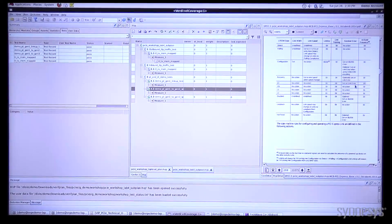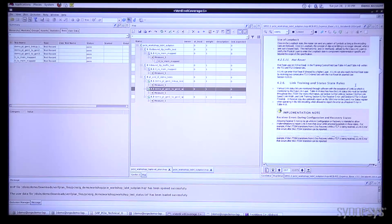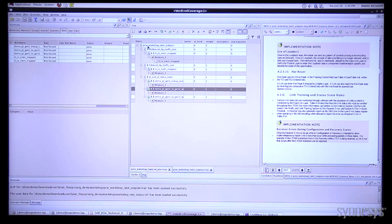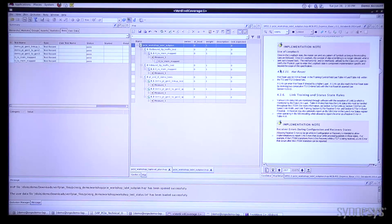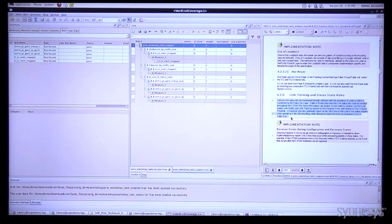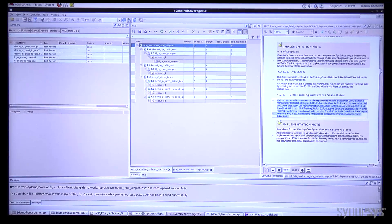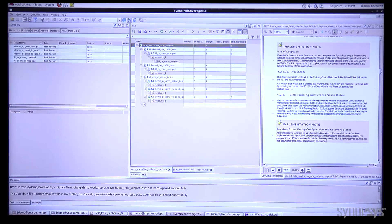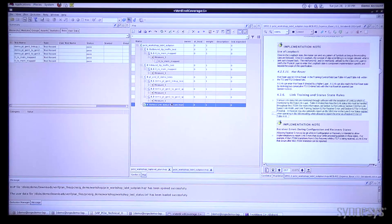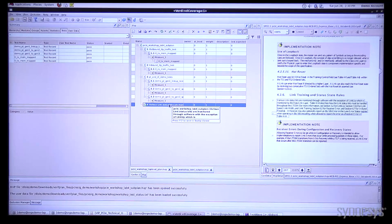Now one thing we can also do is we can add a new feature that's going to be tested. What I can do is just highlight the text of interest, in this case let's say we're going to do link training and status state rules. If I click this button here it goes ahead and creates a new link and now this feature is linked to the specification.